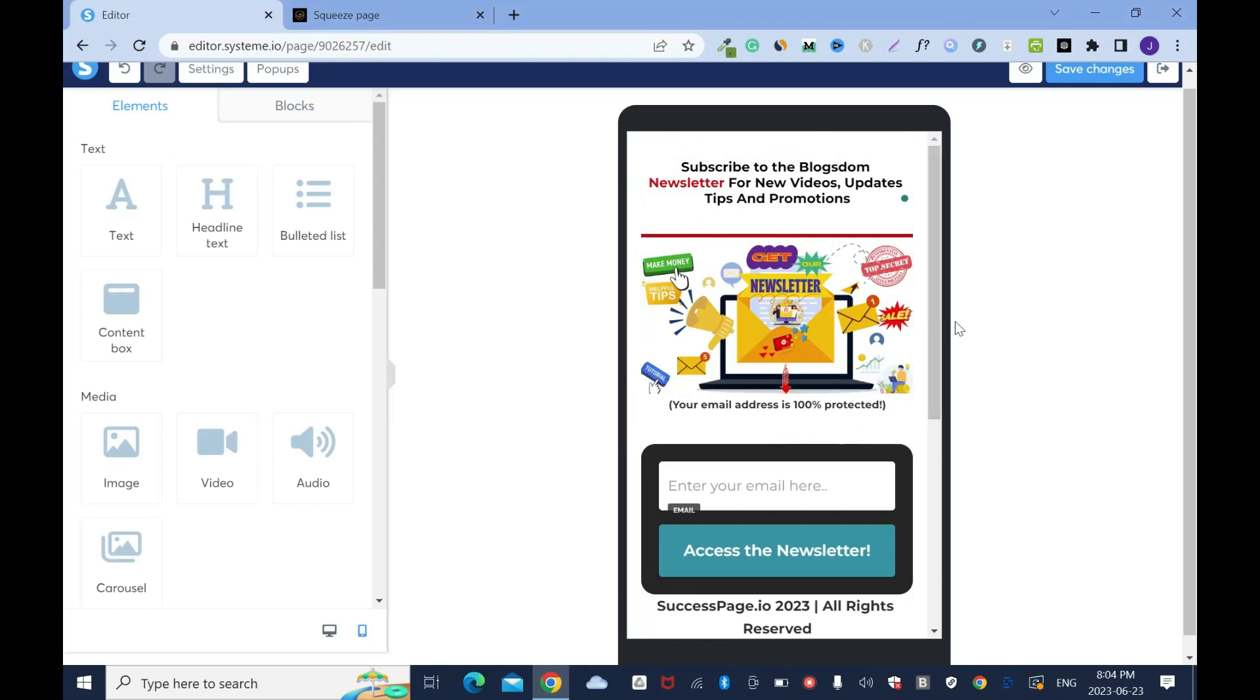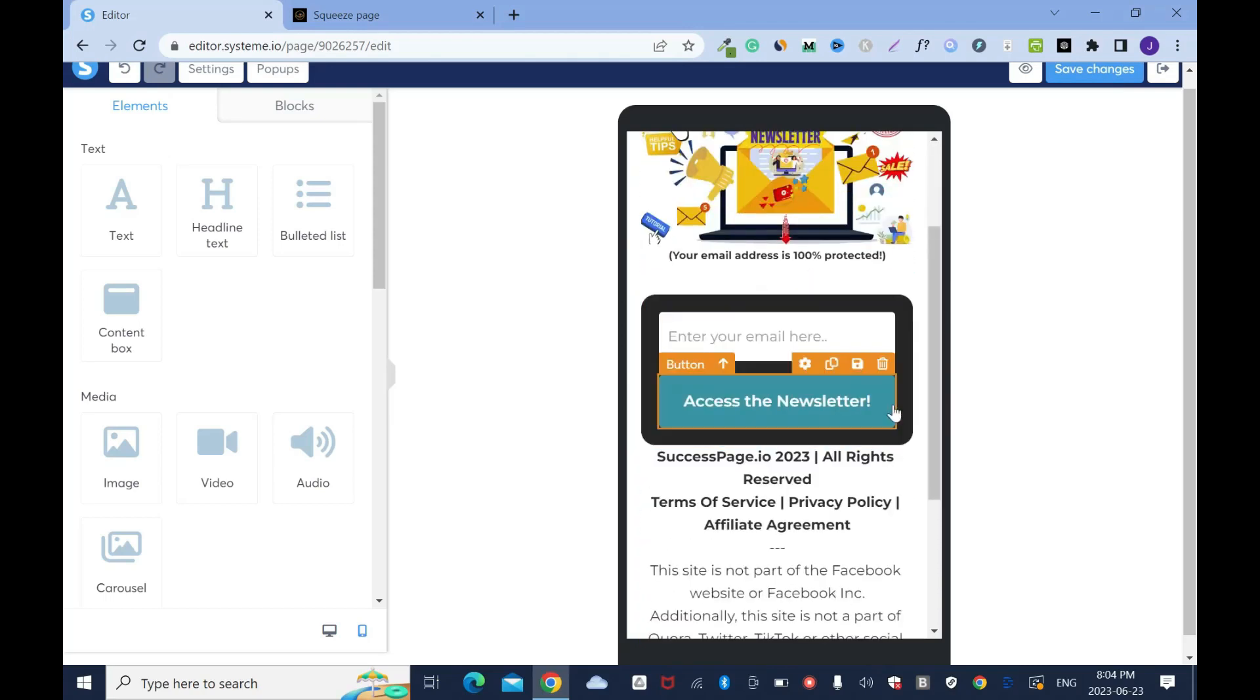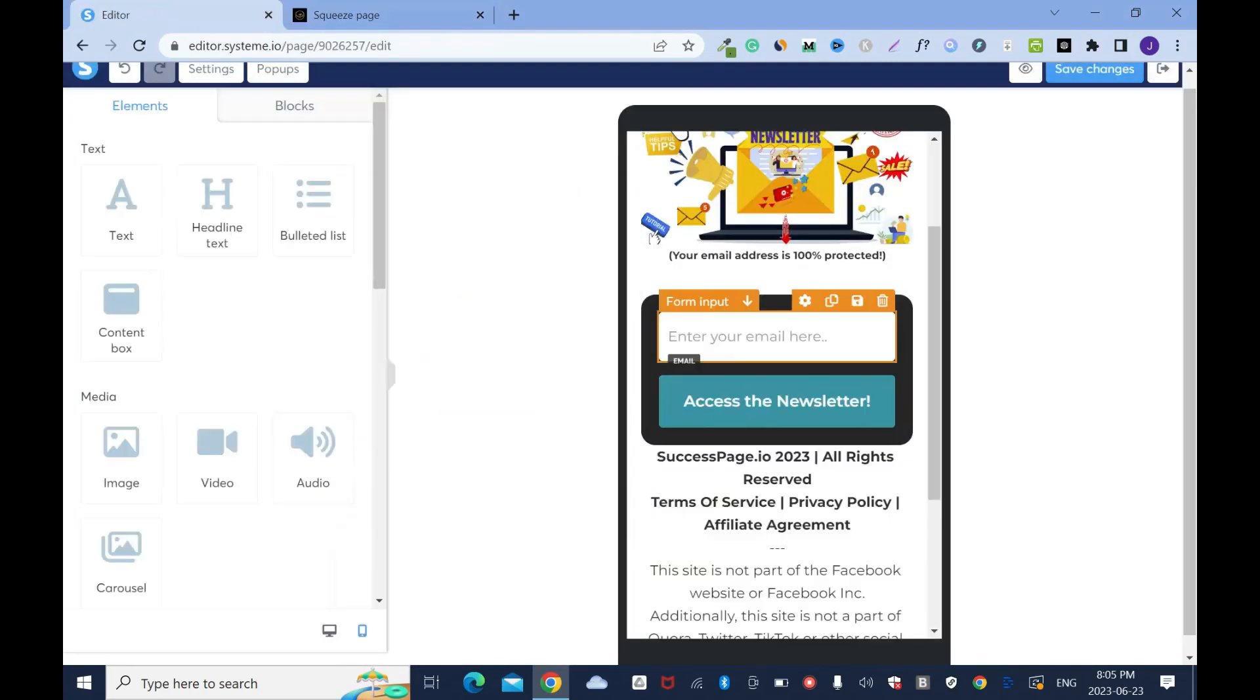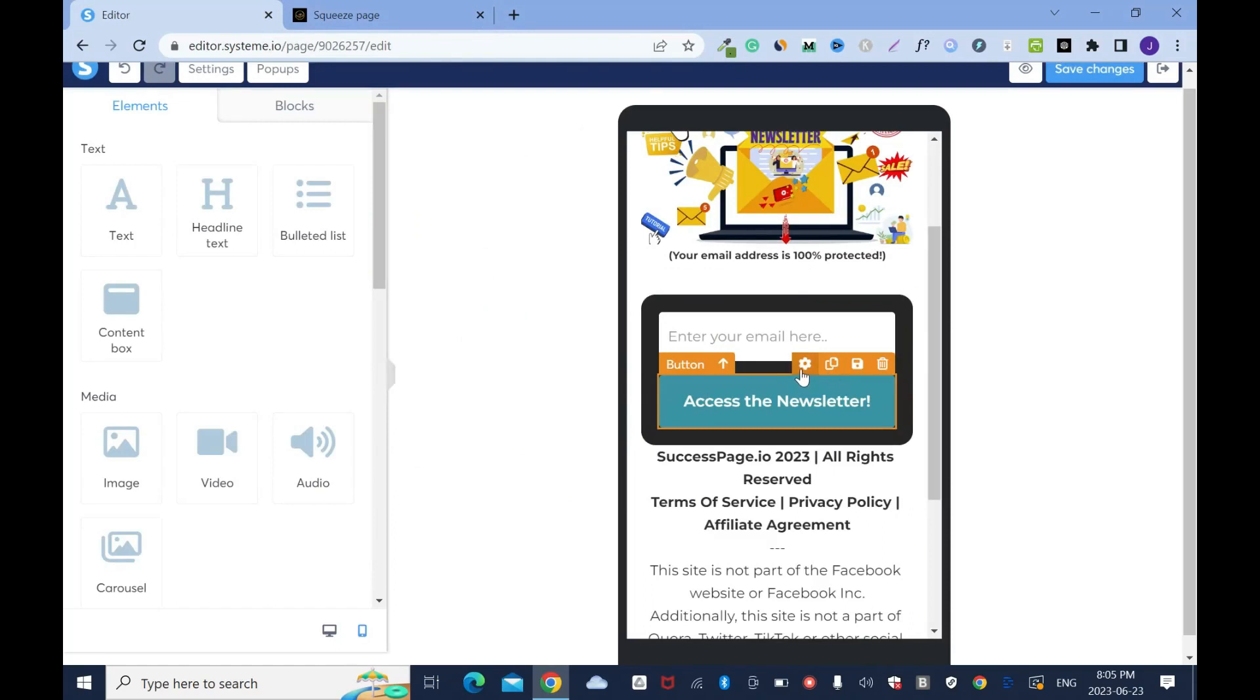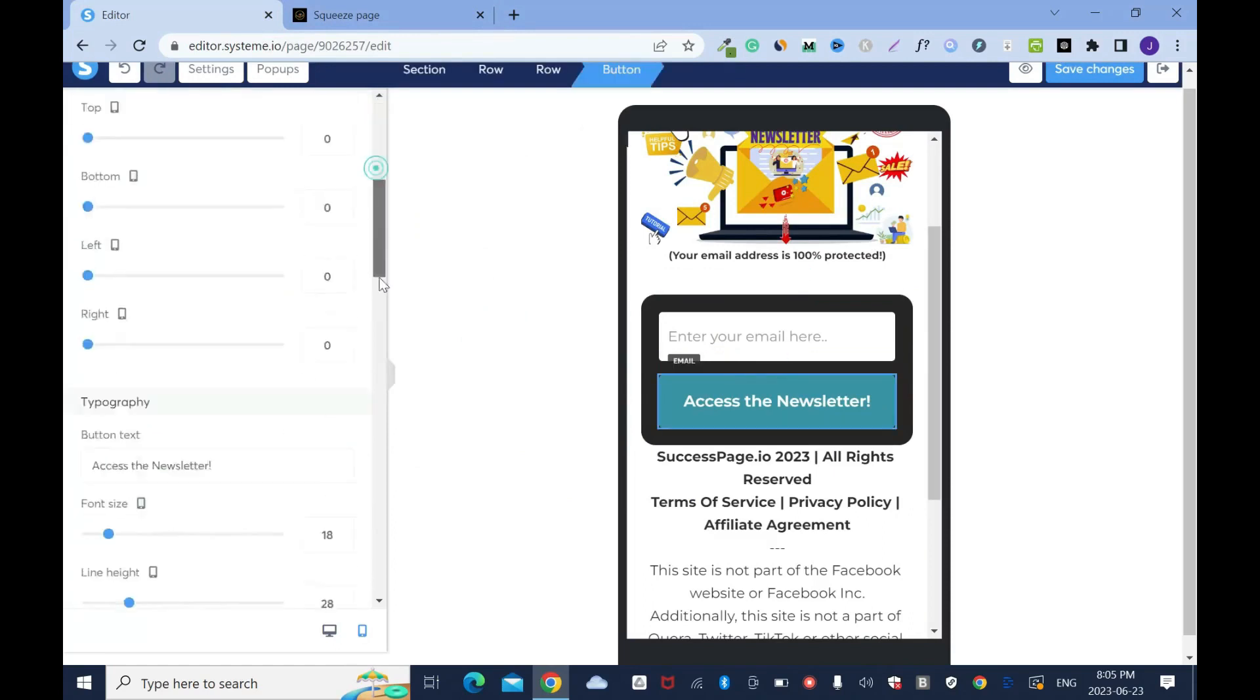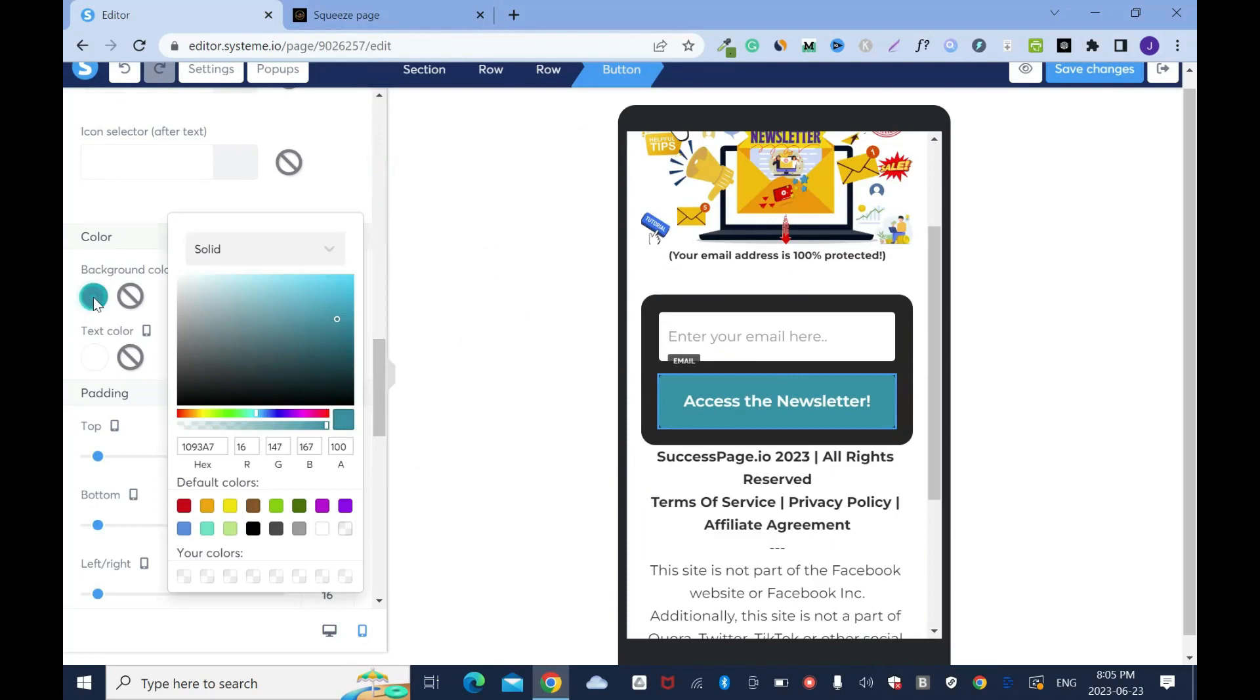Now moving on, we're gonna work on the button. When you check the button here, this one is red and says access the newsletter, but over here is green. I'm gonna click here on the gear sign and scroll down. This is it, background color. Click on it and we'll change it to red and save.